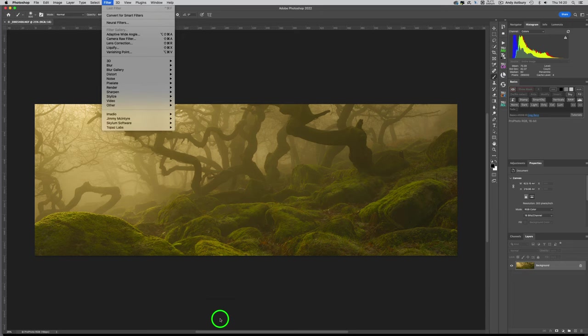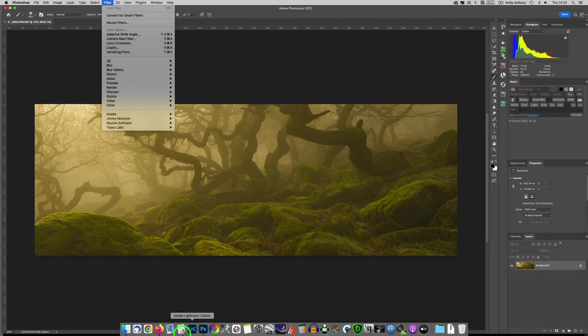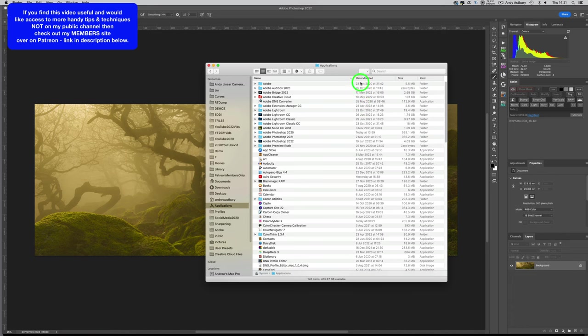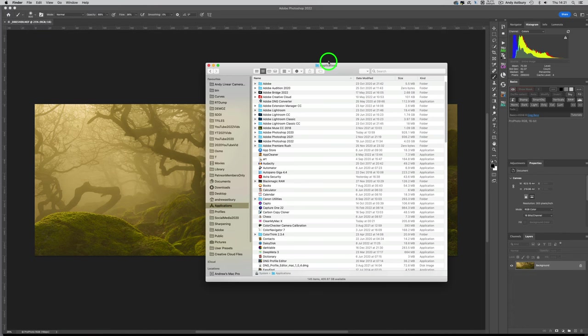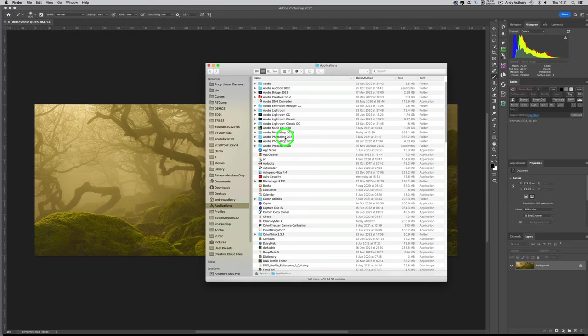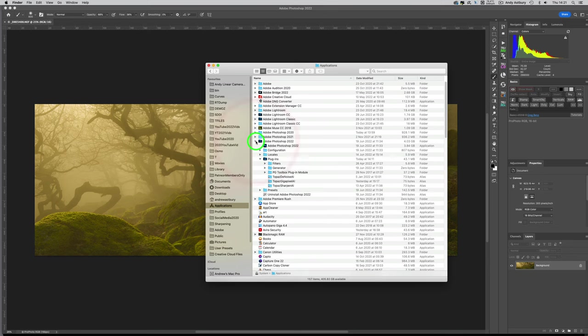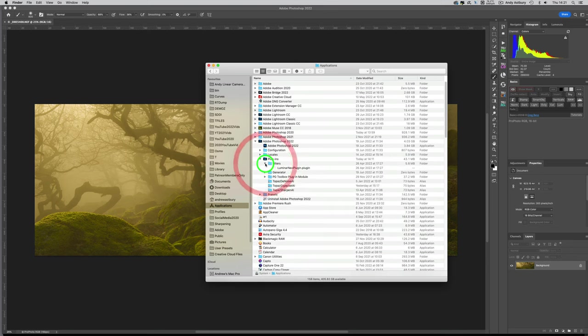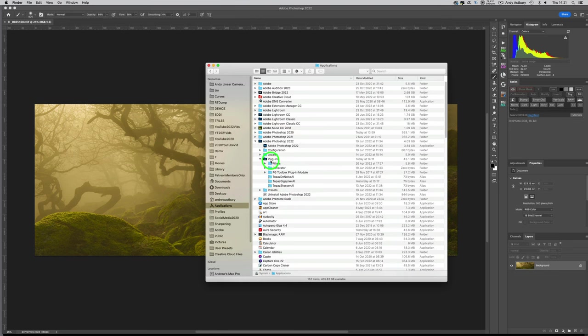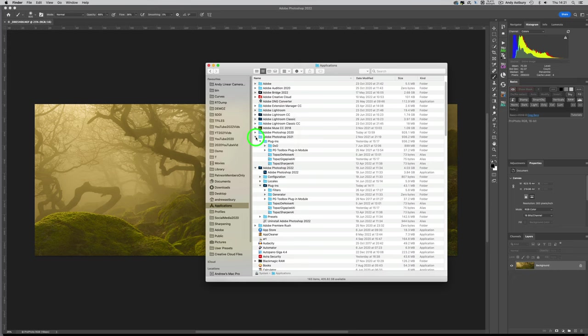Let me show you. If I come to my Finder window, this will happen the same for Windows users. When Photoshop on the Cloud updates from say 2020 to 2021, it doesn't remove all traces of the previous version. It keeps all the structural integrity files. Here we are in Photoshop 2022, and if I open plugins and filters, nothing there at all for Nik or Google.